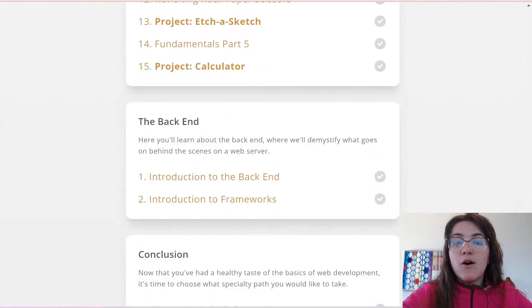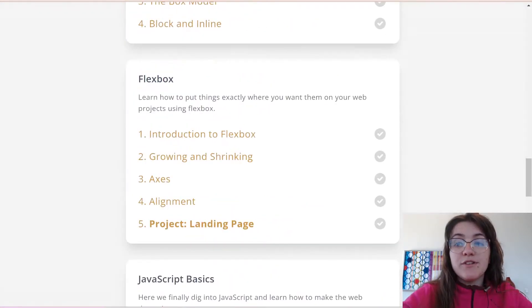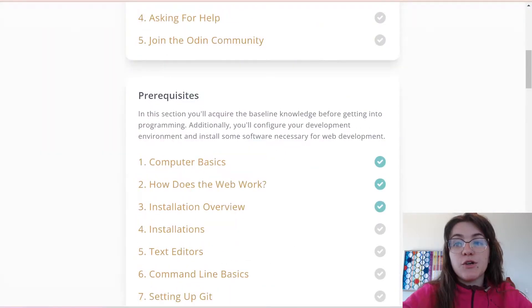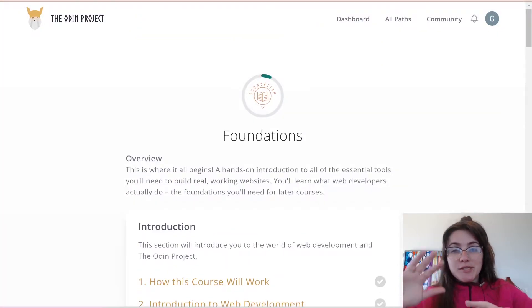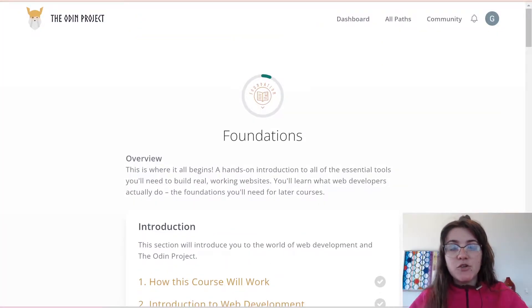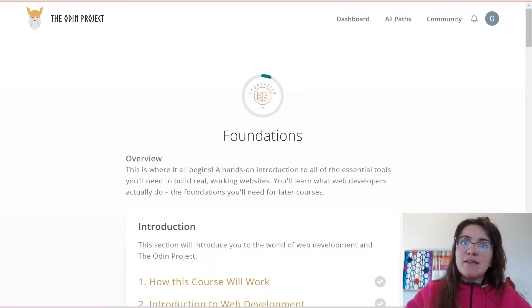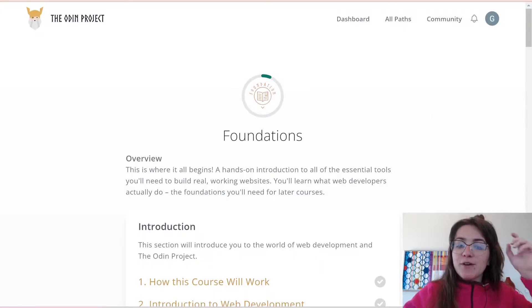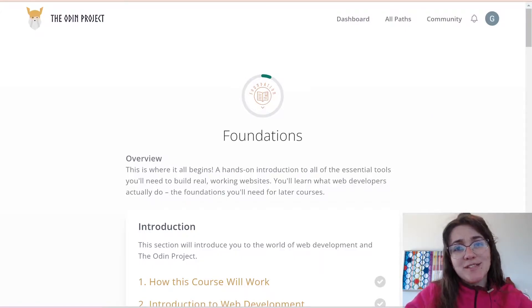These are all the content for the foundation, so you're going to learn both front-end — styling the page, how it looks — and the back-end, the part of manipulating the data. Don't worry, you're going to learn more about this during the course.